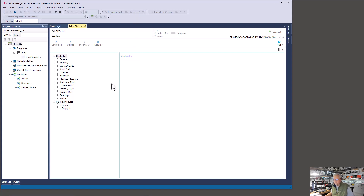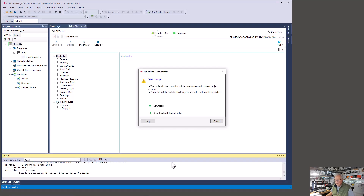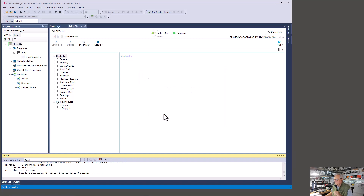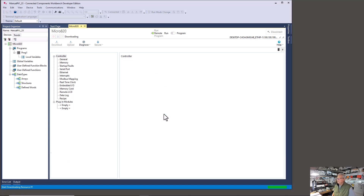It's going to build and you'll probably see something down at the bottom in the output panel. There — Build: one succeeded, zero failed, zero up to date, zero skipped. But it's not downloaded yet. I didn't really have any project values, but I'm going to pick download with project values because they should all be zero.